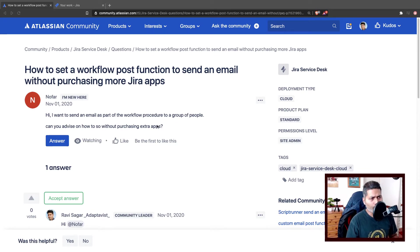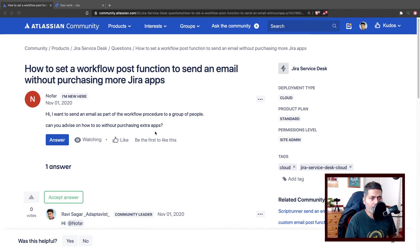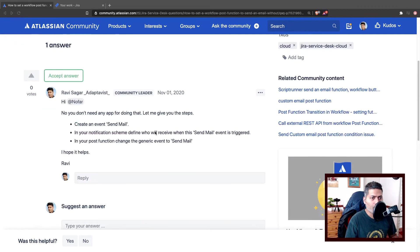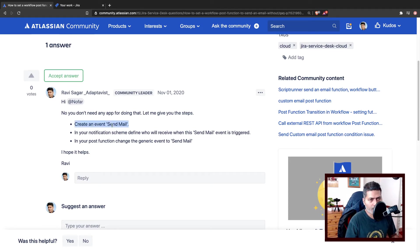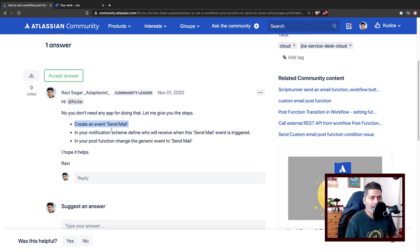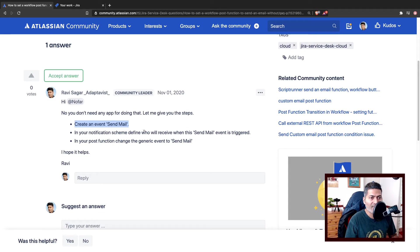I have already replied to the question. Basically there are three steps involved. First you have to create a custom event, you can call it anything like send email. Then when you create a new custom event, go to your notification scheme for that project and define who will receive an email when that particular event is triggered.